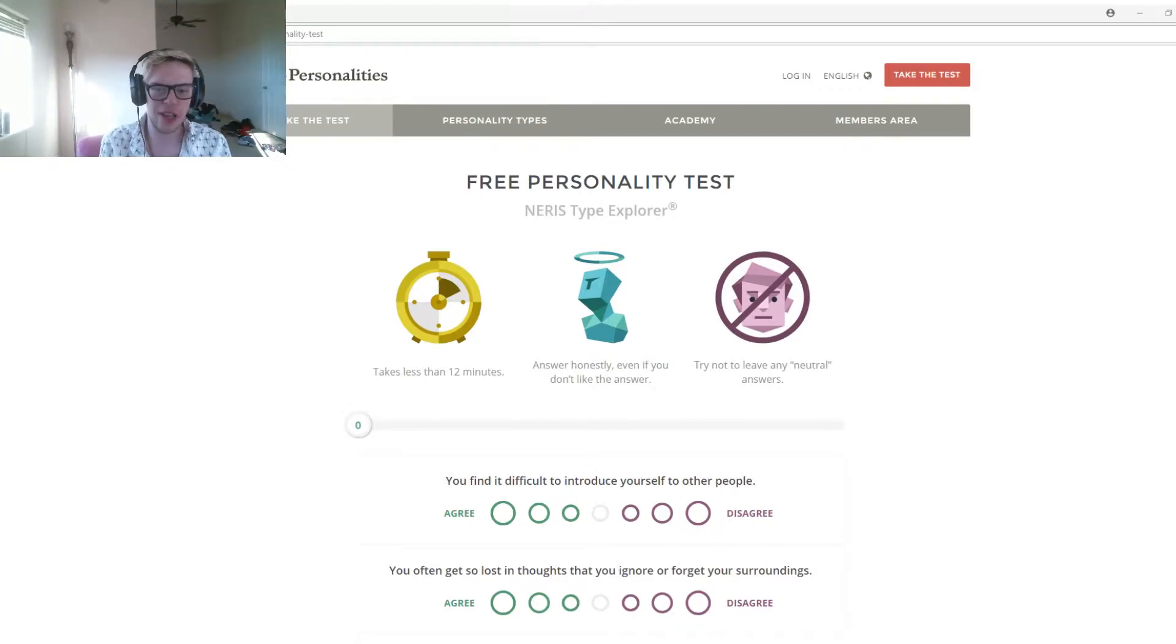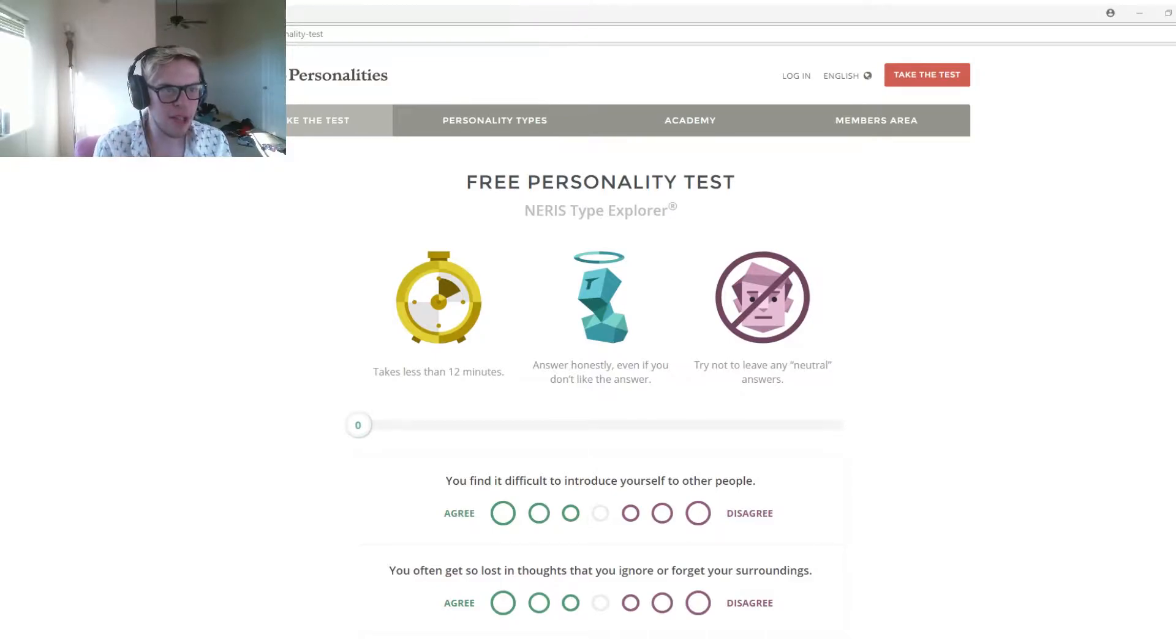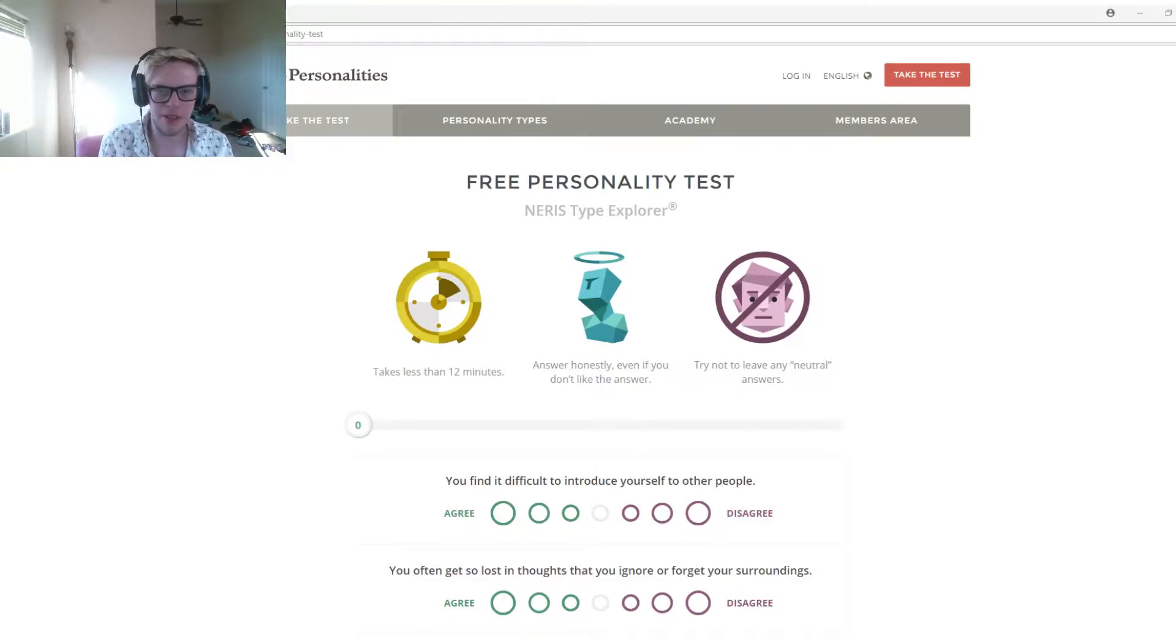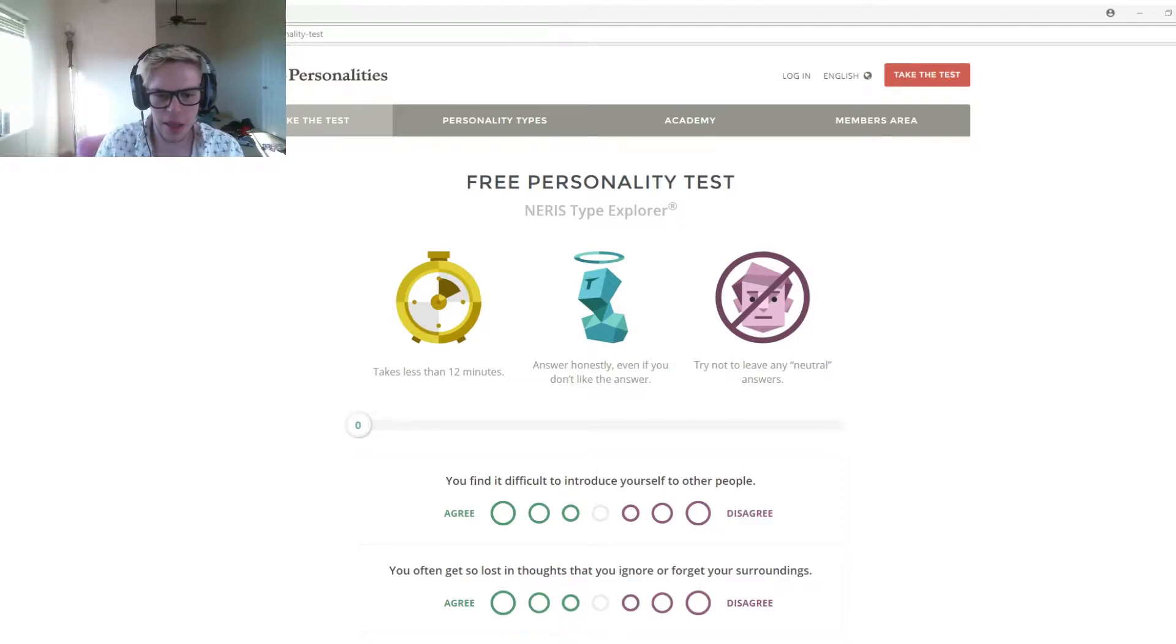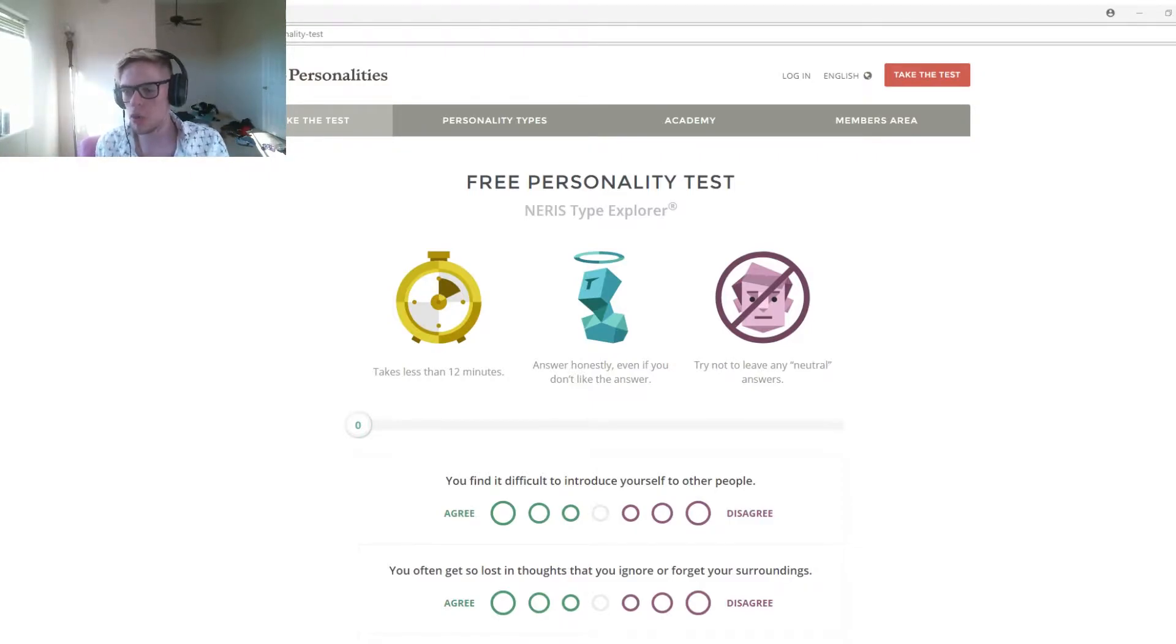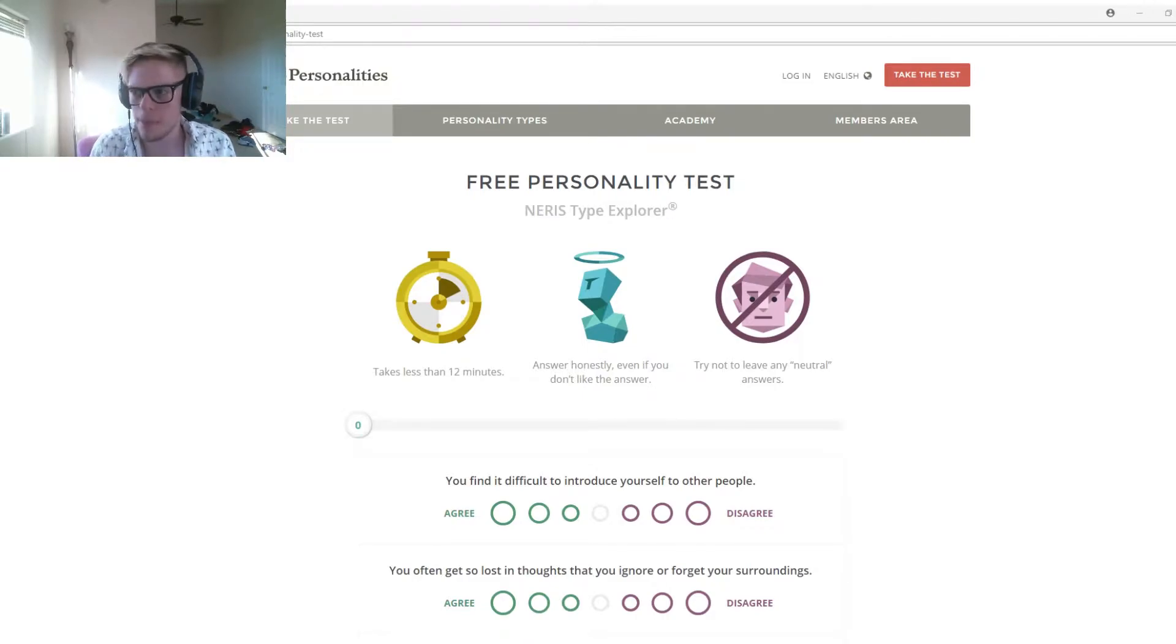Now let's get into this video. We are doing the 16 personality test. It's basically you answer a crap ton of questions, and honestly they just kind of guess who you are and what you are. Hopefully I can learn from it. Let's start this.